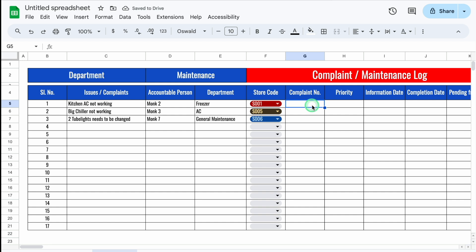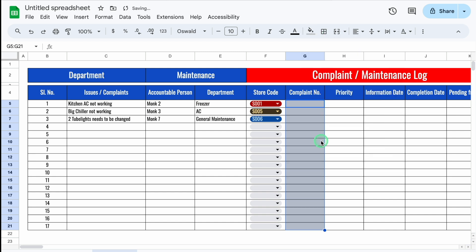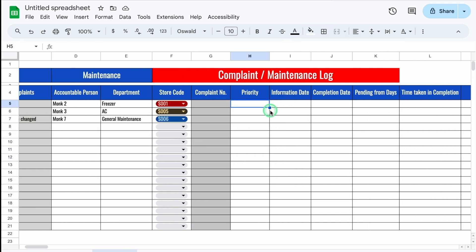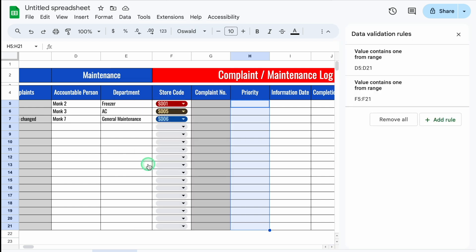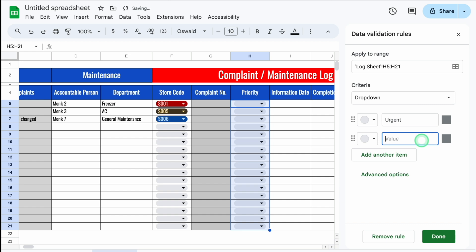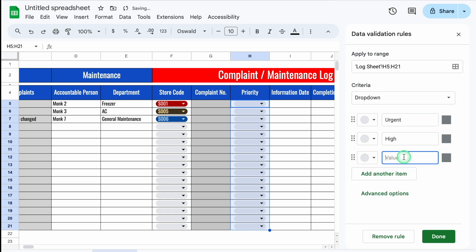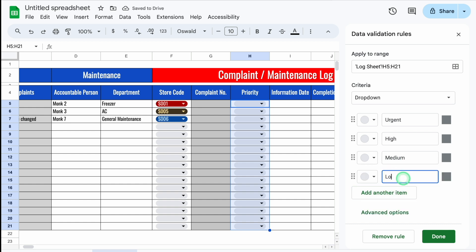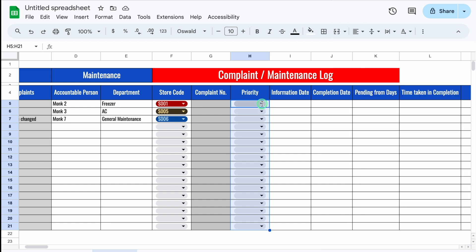Complaint Number entry will be done manually — we'll select this and put a light gray color to identify where manual entry is required. We'll also highlight the issues column. For Priority, we will create a drop-down via Data > Data Validation > Add Rule. This time under criteria we type the options directly: Urgent, High, Medium, Low. We can put colors on the options, then click Done. The priority drop-down is now created.